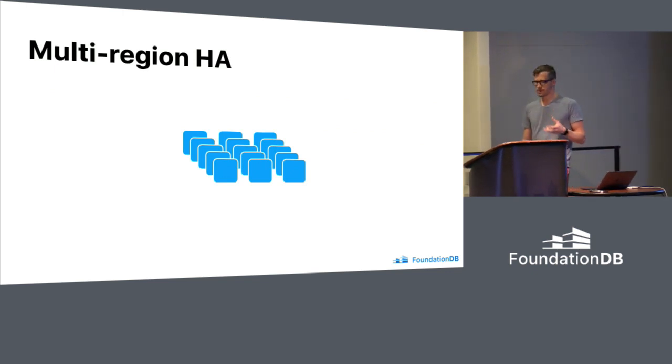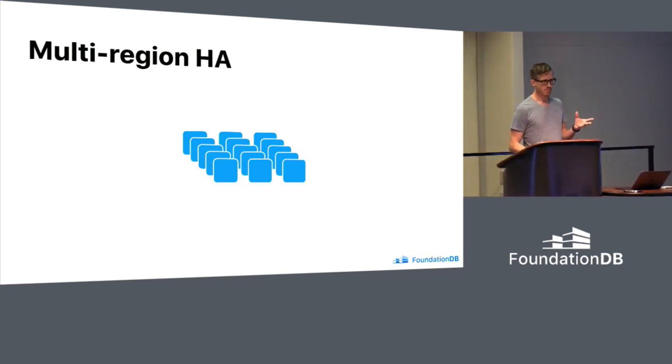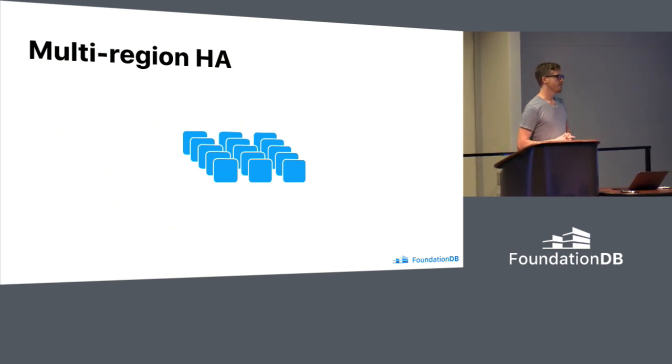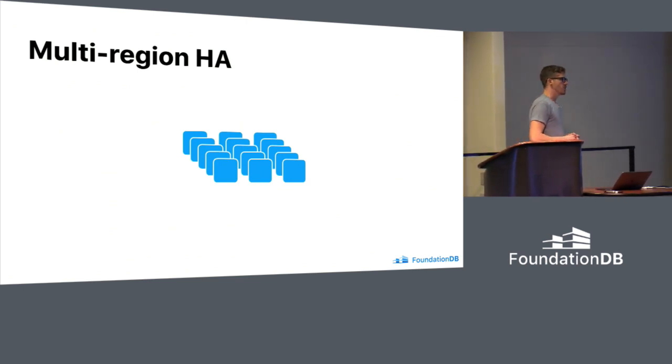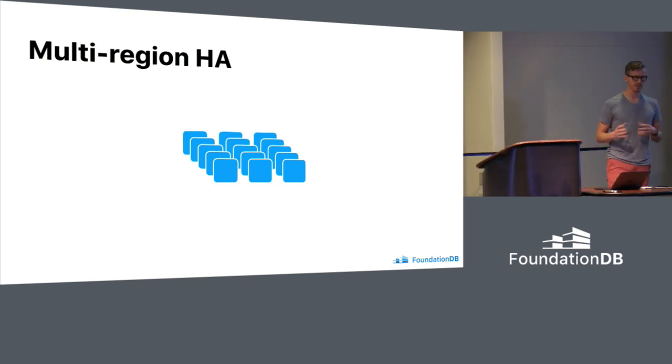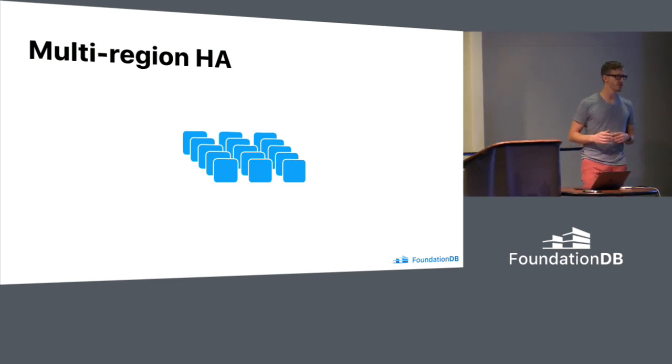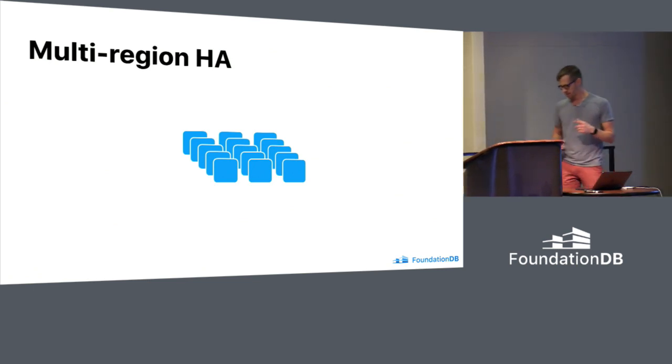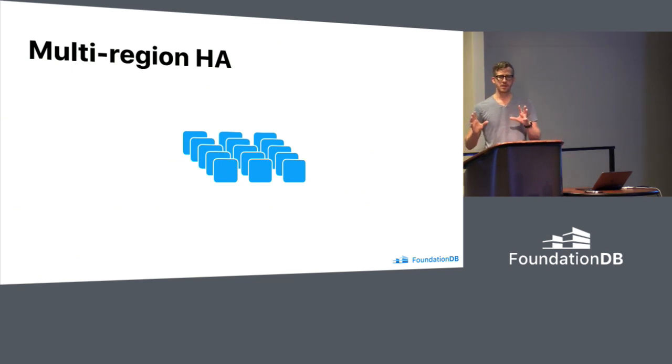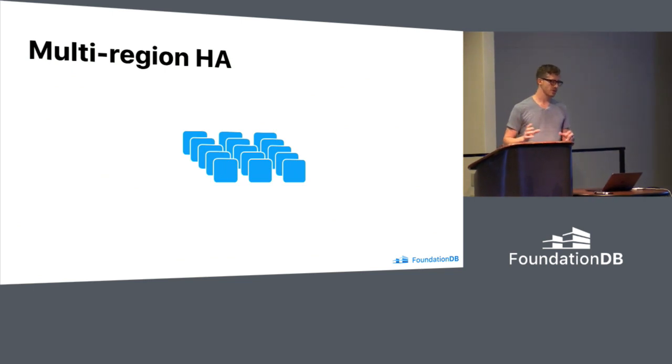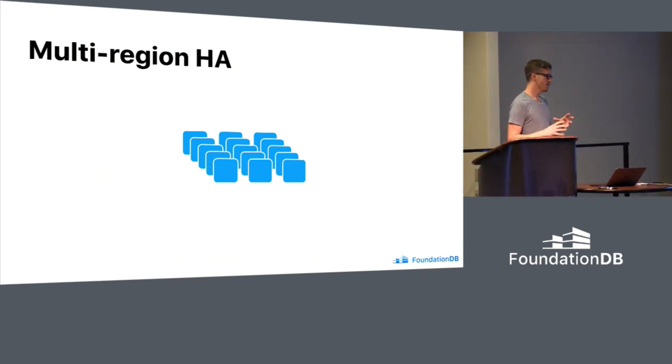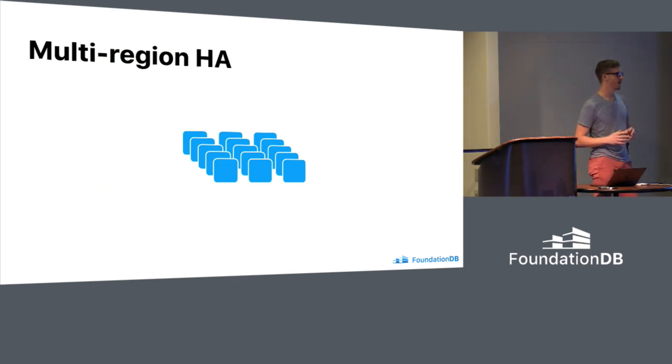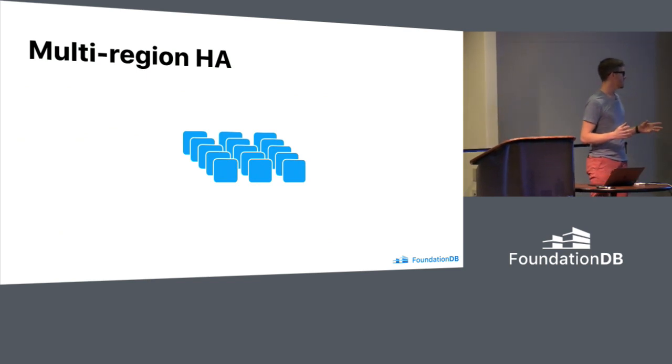The next thing I want to talk about, if you saw the release of version 6 a few weeks ago, you saw mention of multi-region HA. Really, this is a collection of features that went in. Again, it's not really exactly one specific feature, but multi-region HA unlocks a bunch of capabilities of moving your database out of a single data center.